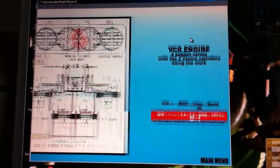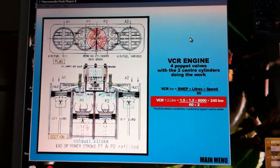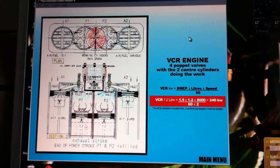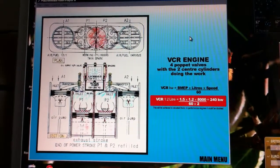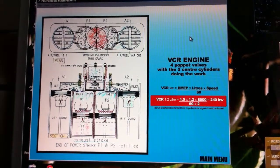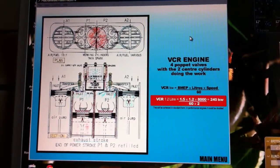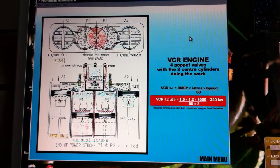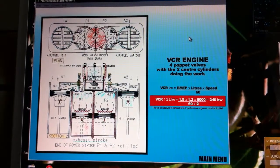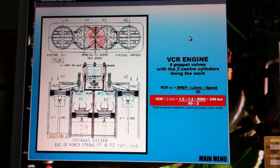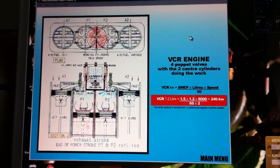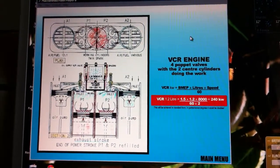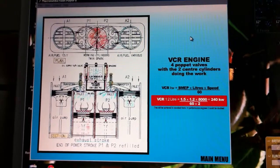This is a VCR engine, only four poppet valves with the two centre cylinders doing the work. This will be achieved in standard form. In performance engines, it could be doubled.